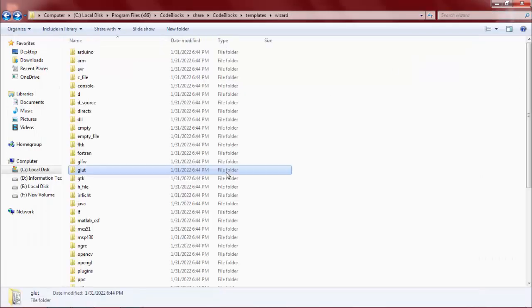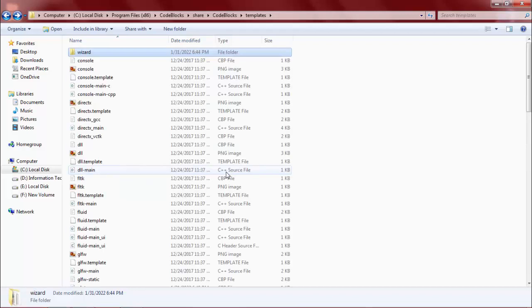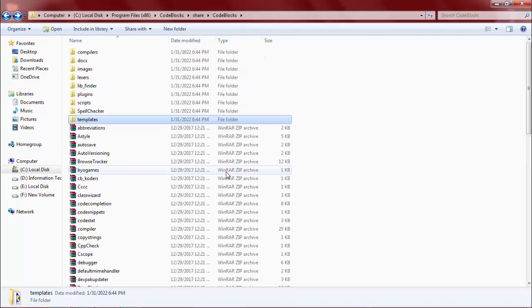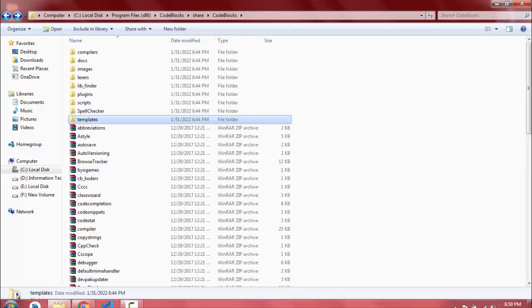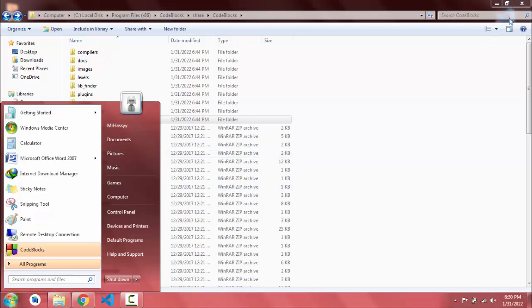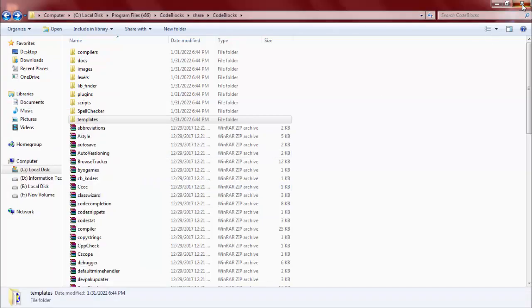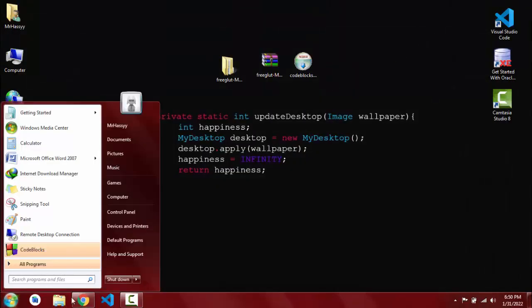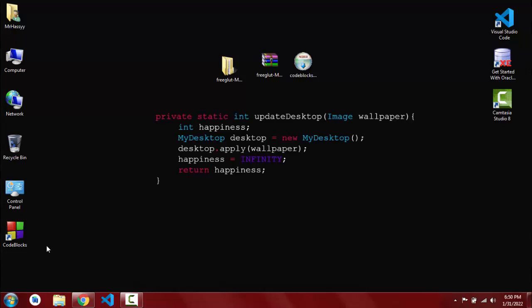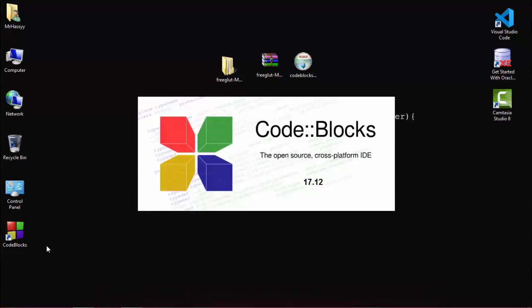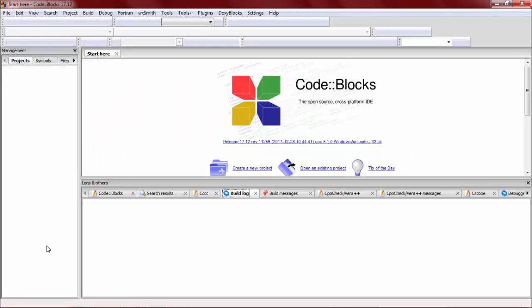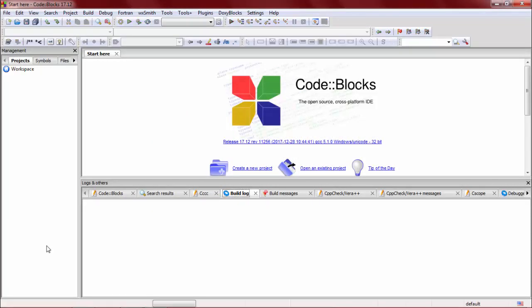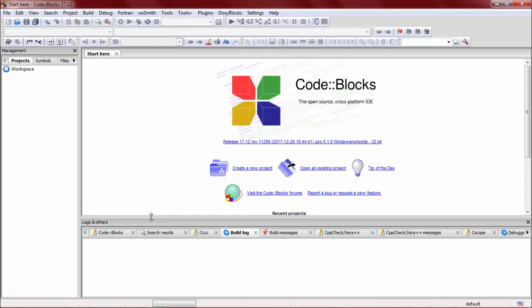Now all the configuration has been done. Open Code::Blocks to check if the FreeGLUT library is working fine or not. Open it. Now click on new project.